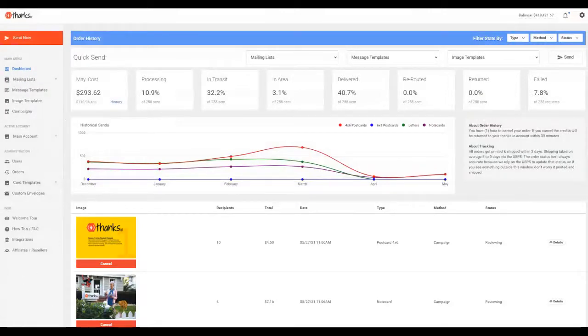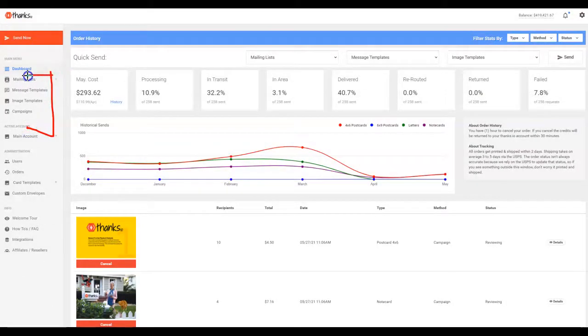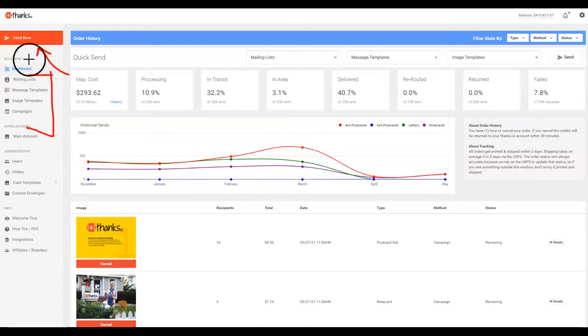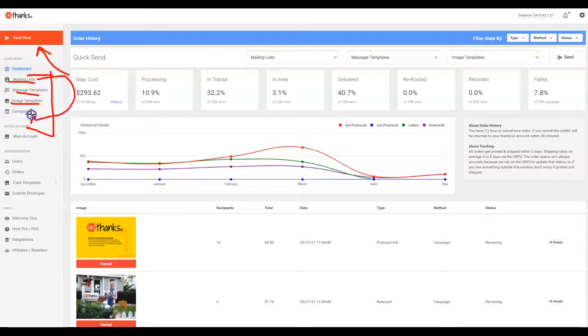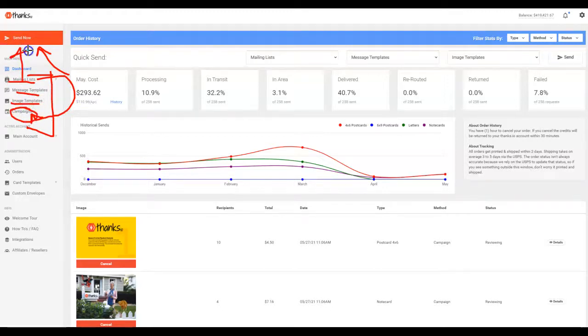So you don't necessarily—I'm going to click back to dash here. You don't necessarily need to build everything piecemeal right here. You could just use the Send Now, but I like to show you the nuts and bolts of how campaigns are constructed. And it's basically mailing list, message template, image template, and then you can use automation to push people onto campaigns or you could just use the wizard if you want.